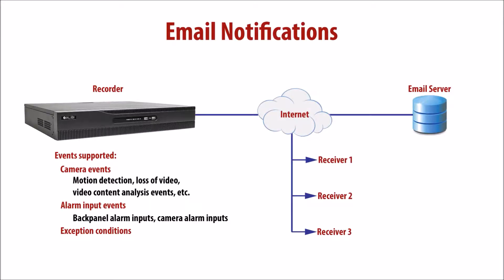Email notification configures the recorder to send email when a particular event occurs. There are three categories of events: camera events, which include motion detection, loss of video, video content analysis events, and others. These largely depend on the capability of the camera.